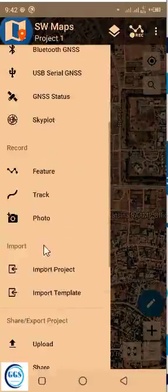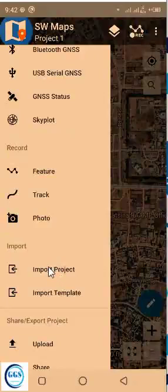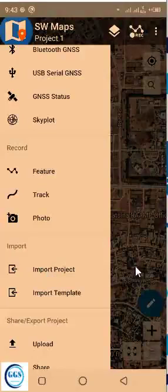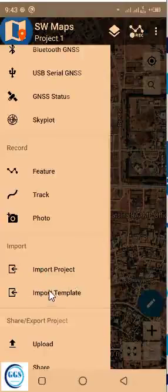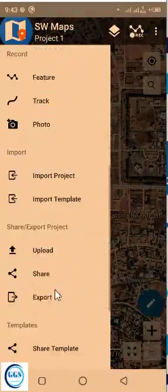It also has a search button here. Then if you move down here, you can see import project. If you have a project you are doing before, or have done in another device, you can copy it to this new device and you can import it into this software interface. And of course, we have the import template. You can also bring in a template.